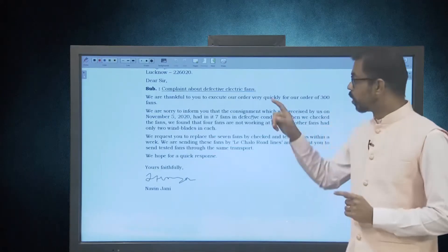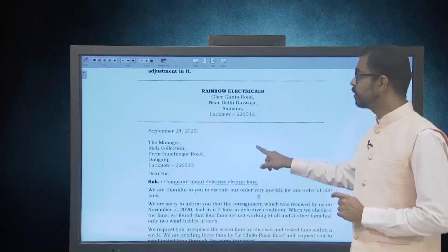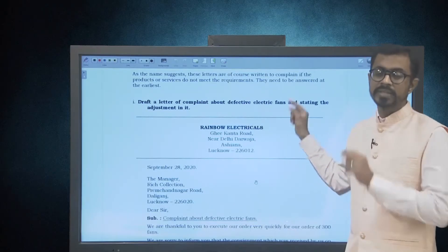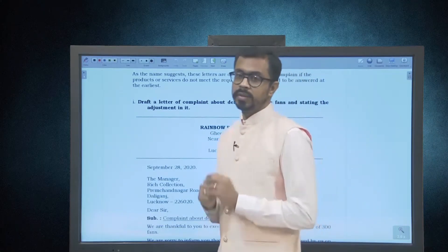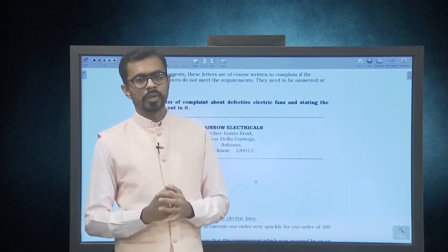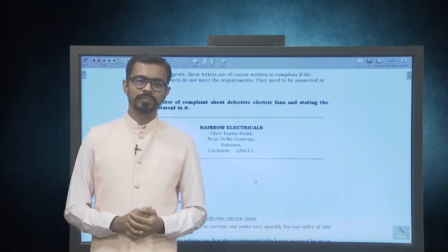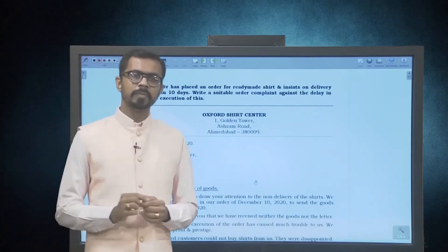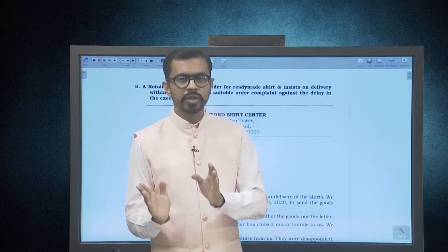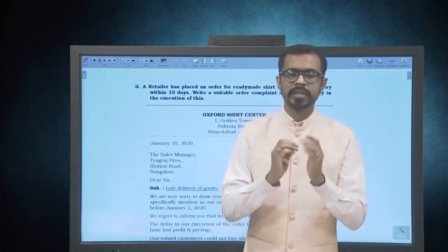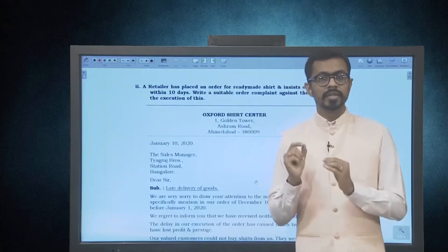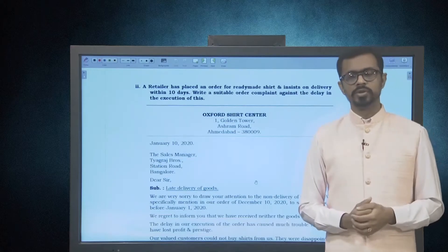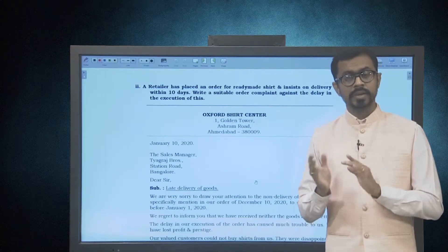This letter tells us about the complaint regarding the defective electric fans and also mentions the adjustment that the company should make. Let us look at another example. A retailer has placed an order for ready-made shirts and insists on delivery within 10 days. Write a suitable order complaint against the delay in the execution of this. So this time, it is related to time.